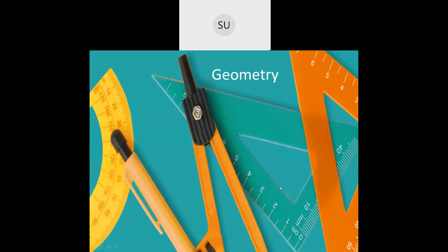Hello everyone and welcome to today's class. In the last class we started the chapter geometry and learnt a few basics. We saw parallel lines, intersecting lines, and angles. In today's class we will be learning how to measure the length of line segments and how to draw line segments. But before that, we will review what we did in the last class.